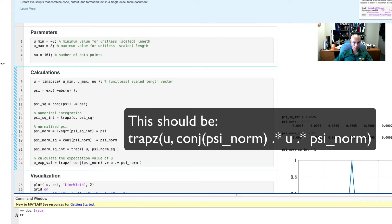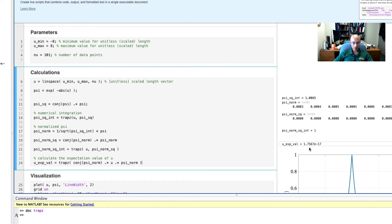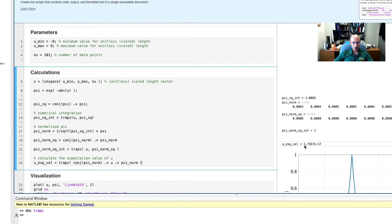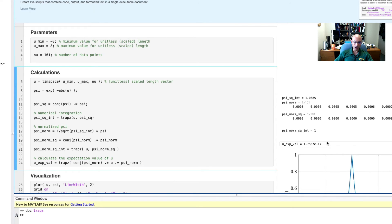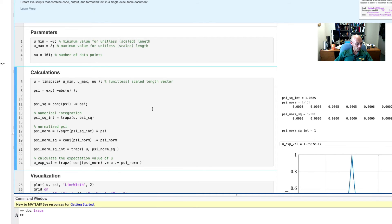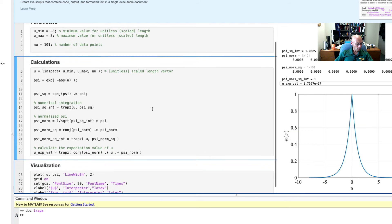And if I run this, I get this value here, 1.756 times 10 to the negative 17. And that's essentially 0 because it's very small compared to the length scale of our problem, where u goes from negative 8 to positive 8.